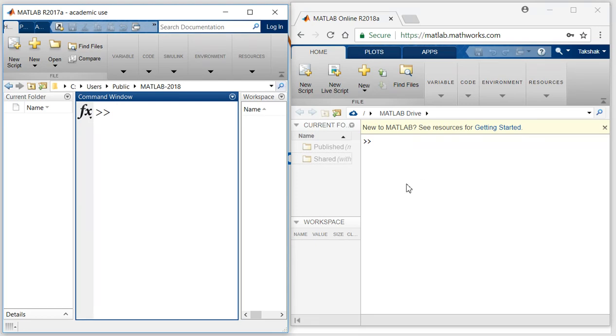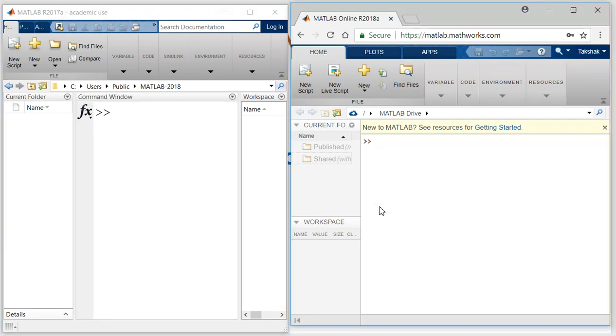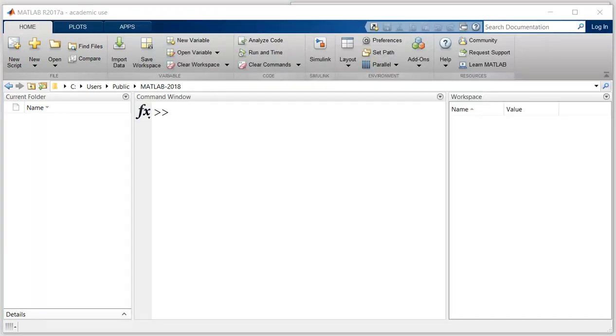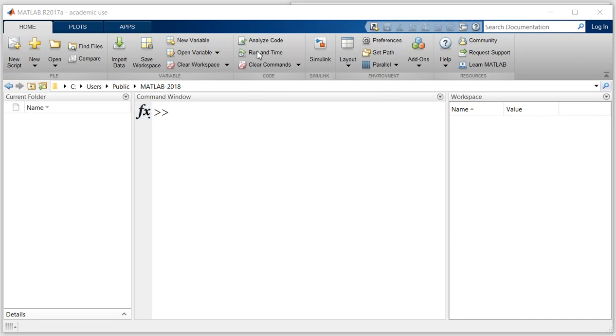But still you can use it for most purposes. We will not be using the online version of MATLAB, but I just wanted to show you how it looks like. This is the desktop version of MATLAB, and you can change its layout.